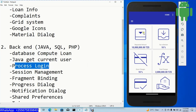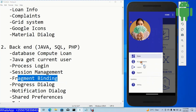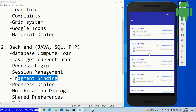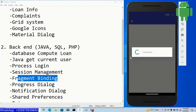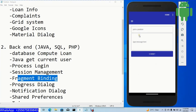We are going to process login using fragment binding. When I click installments, home, or support, each goes to its corresponding fragment. These fragments are bound to the main activity using Java.